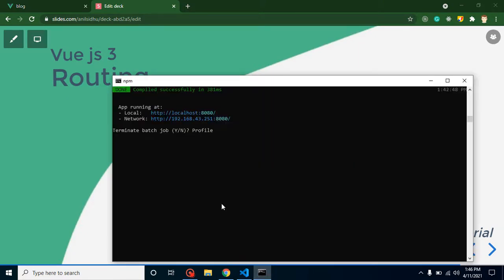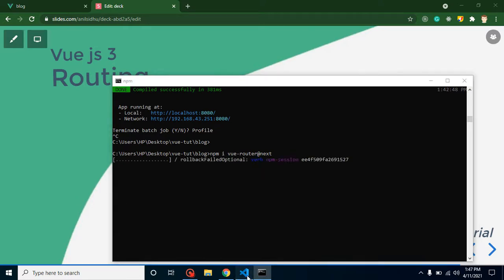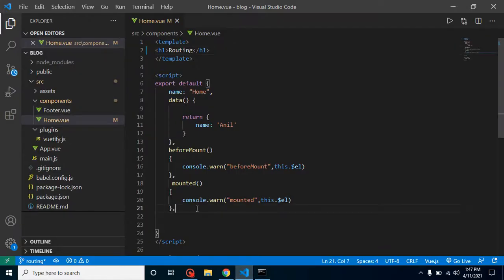So we need to install this package. I'm going to jump on the command line, stop the server, and simply write here: npm install vue-router at the latest version. It will install the latest package, and within that time we can also make our configuration file.